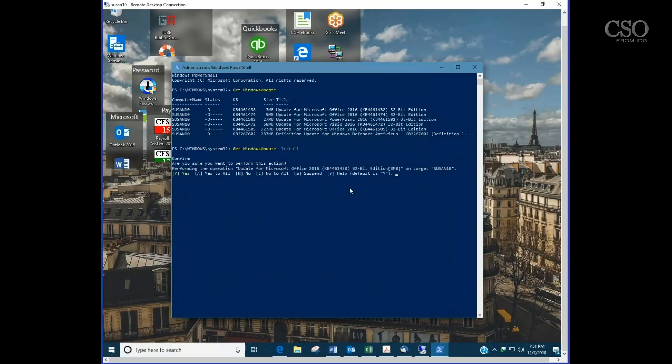As you can see it says would you like to install KB4461438? And you can say yes, yes to all, no, suspend, and actually stop the process.